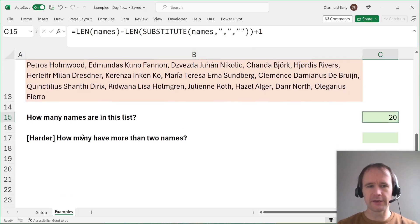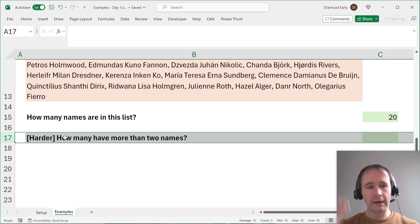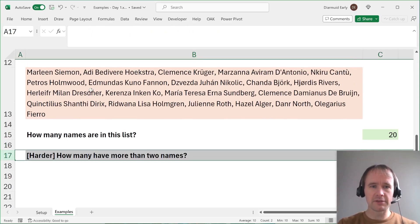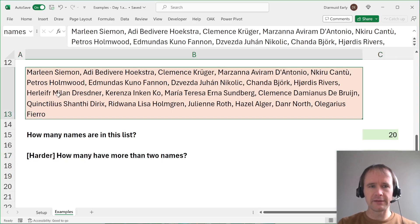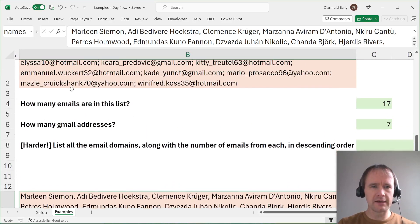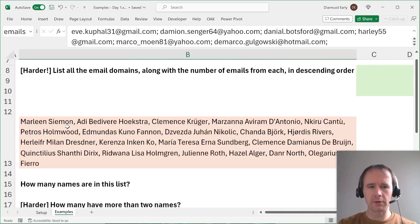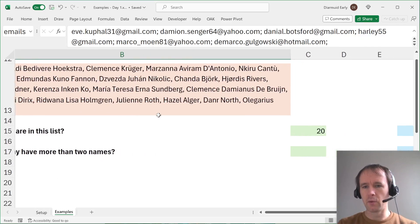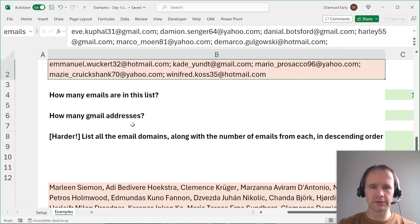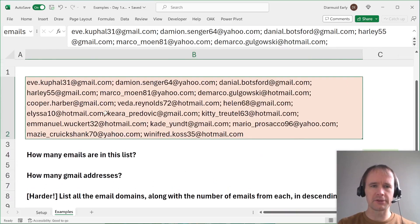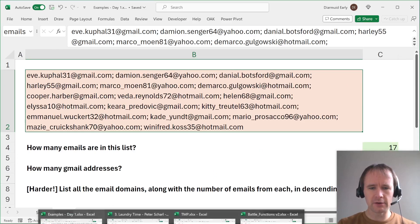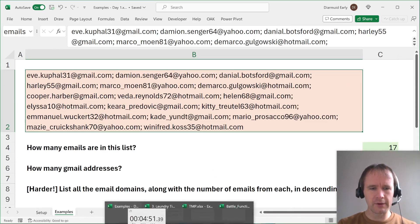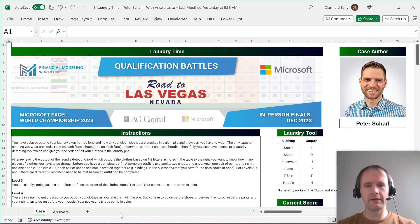And again, just for fun, for the people who this isn't hard enough for, how many of these names, of these people on the list, have more than two names? You can play around with that. Again, I've just named these as names and emails. I will post one solution to these harder options in the video description. But for now, let's go look at how these come up in an actual battle.